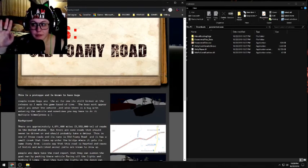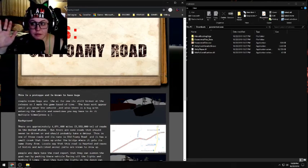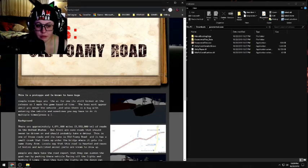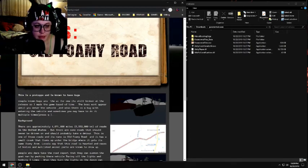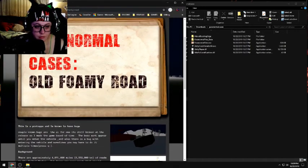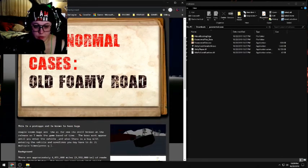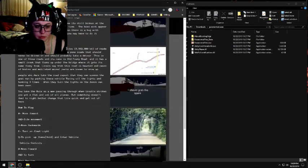Hello my fellow Devil's Rejects. Sorry, I'm stuffed up in advance, I'm warning you. This game is called Paranormal Cases: Old Foamy Road.